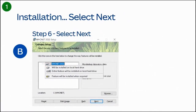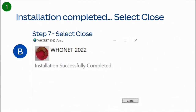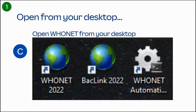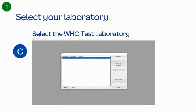Step 6: Custom Setup. Select the way you want features to be installed — most people will just click Next. Once installation is completed, select Close to close the installer. Open HUNET for the first time from your Windows menu by clicking on the Windows menu and typing in HUNET.